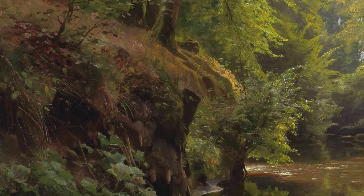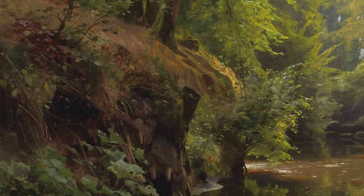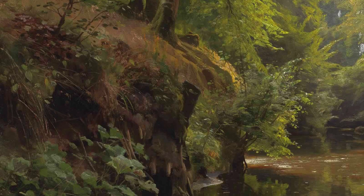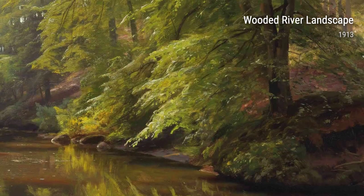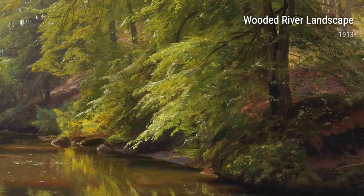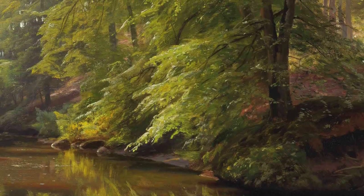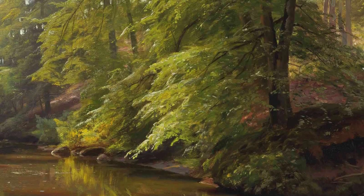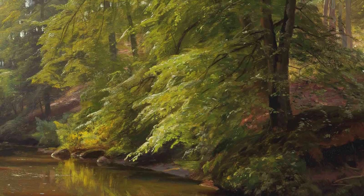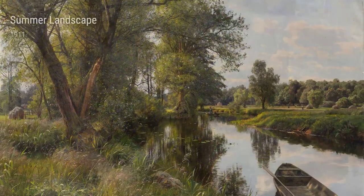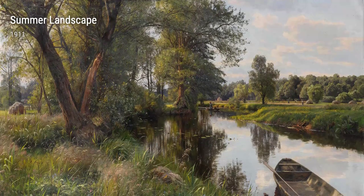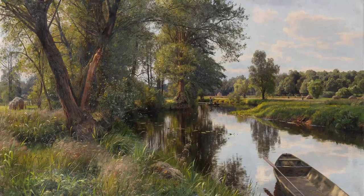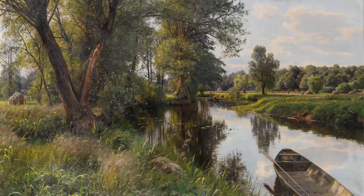As you explore these diverse works of art, take a moment to appreciate the unique life experiences that influenced Peder Mønsted's journey as an artist. From his childhood explorations of the Danish countryside to his travels across Europe, each scene captured on canvas reflects his profound connection with the wonders of nature.